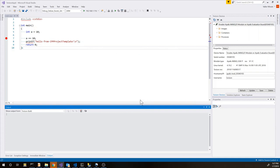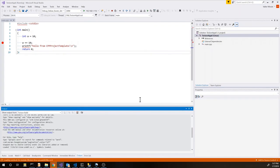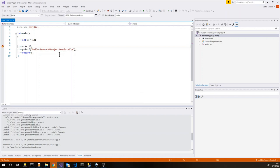And now we start the debugger and in a few seconds we are going to hit our first breakpoint. As you can see the debugger has been stopped in the location where we put our breakpoint. And now we have pretty much all the standard features of Visual Studio. So we can see the value of our variable. And we can move inside the code.